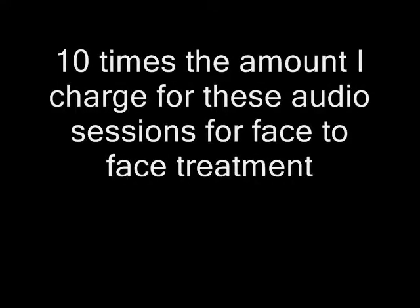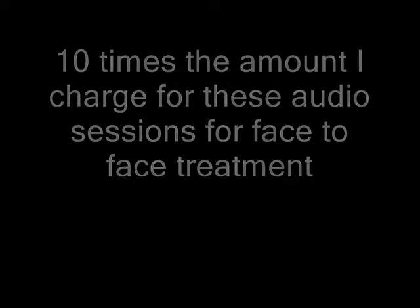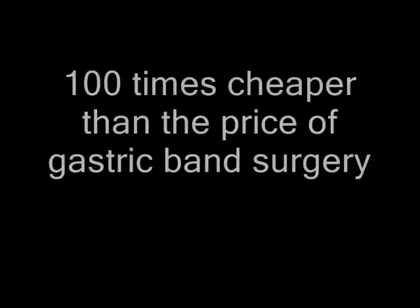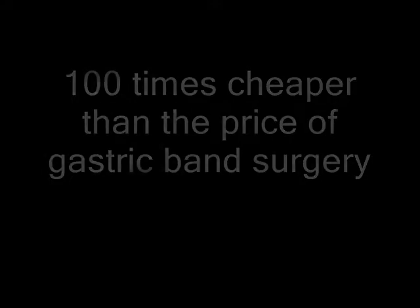I have helped hundreds if not thousands of people lose weight permanently with this technique at my private surgery. I charge more than 10 times the amount I charge for these audio sessions for face-to-face treatment. And this is around 10 times cheaper than the cost of actual gastric band surgery. This means that the price of these audio sessions is a staggering 100 times cheaper than the price of gastric band surgery.